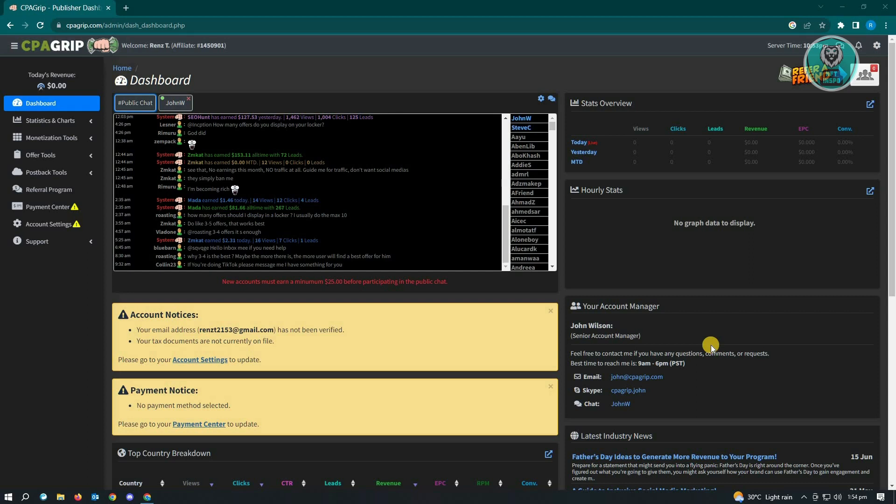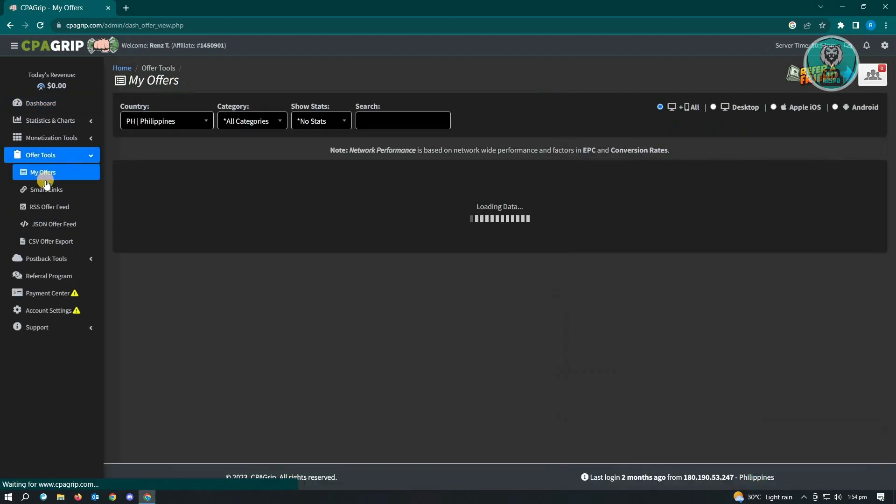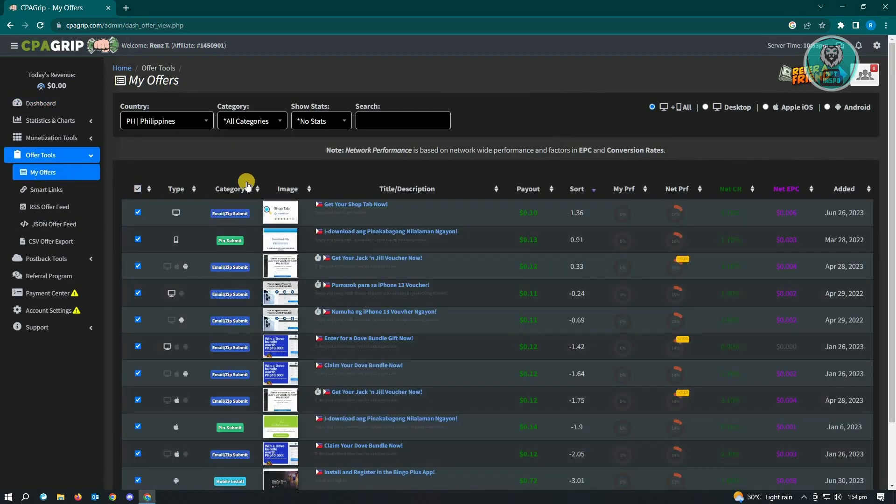First thing that you want to do here is you want to log in into cpagrip.com and basically log in into your account. Once you've done that, you need to go to Offer Tools.